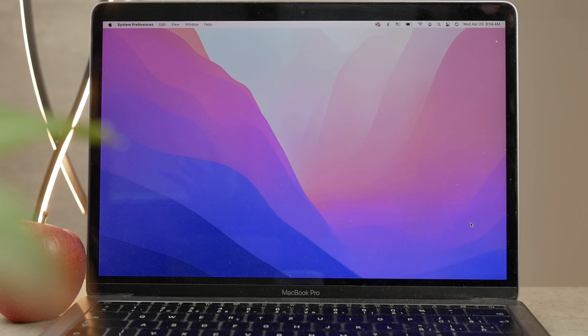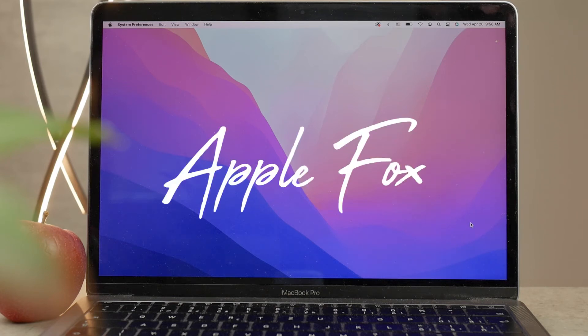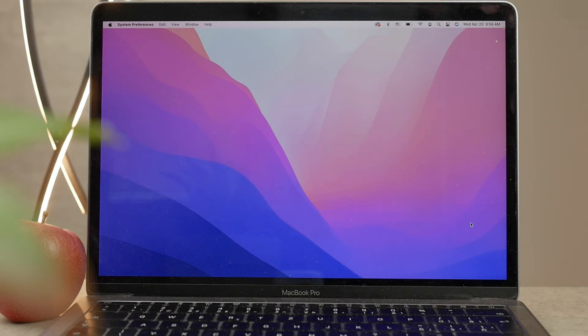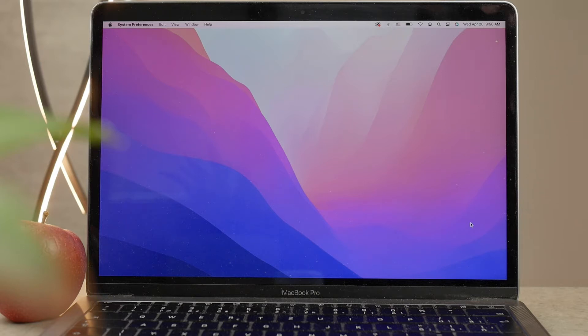This is the ultimate guide on taking screenshots on a Mac, so let's begin. First of all, you don't need to download any third-party software because Apple has built it really well with the native features of macOS, so you can just use the native stuff.